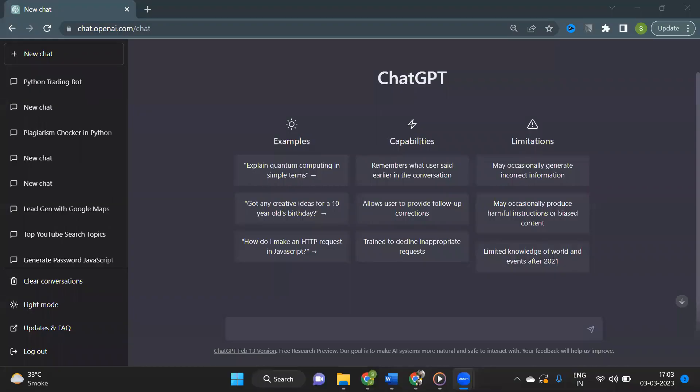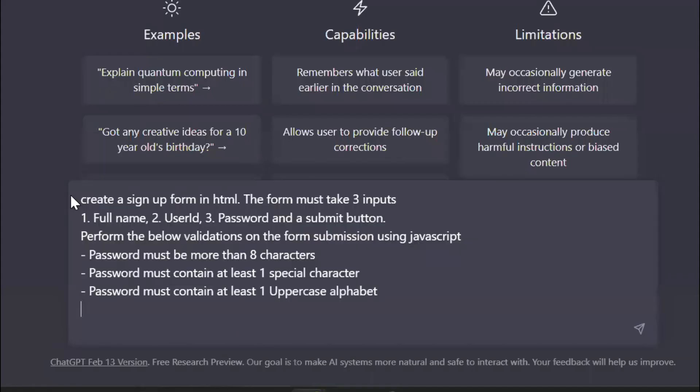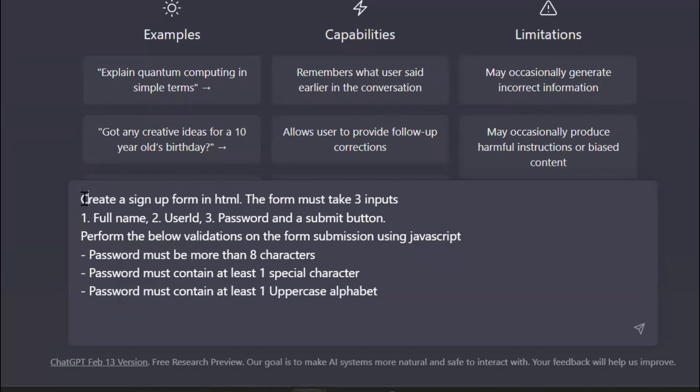Let's look at some examples. Let's say I want to create a signup form and perform validation on it. So I'll tell the AI tool: create a signup form in HTML. The form must take three inputs: one, full name; two, user ID; three, password; and a submit button.